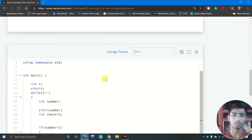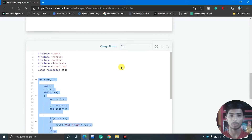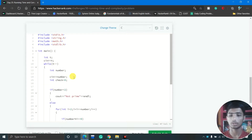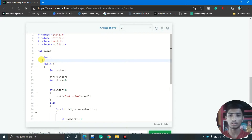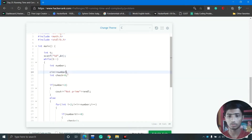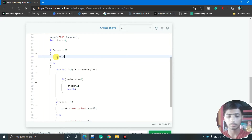Now I write the solution for C. I copy the entire main function, select the C language, and paste it. For C, cin and cout are not supported, so I replace cin with scanf using the format specifier %d and the ampersand: scanf("%d", &t) and scanf("%d", &number). Then replace cout with printf.